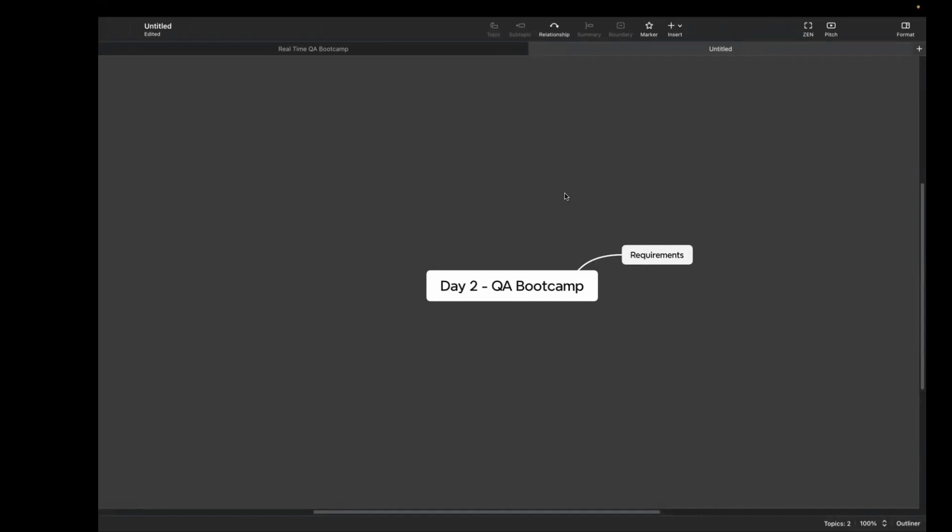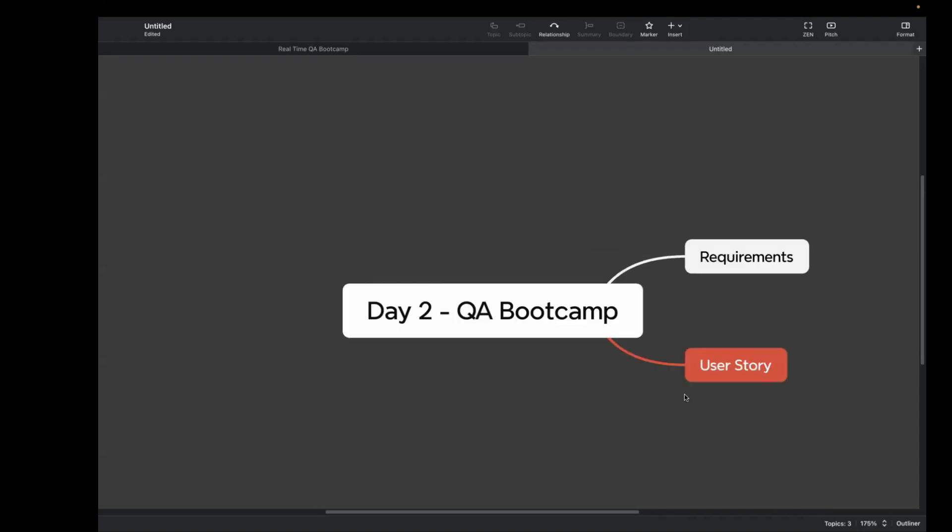Now let's understand how the requirements are brought to the team. The requirements are brought in the form of user story. So what is user story? The user story is basically a simple description of a feature which is written in a way that is easy for everyone in the team to understand.